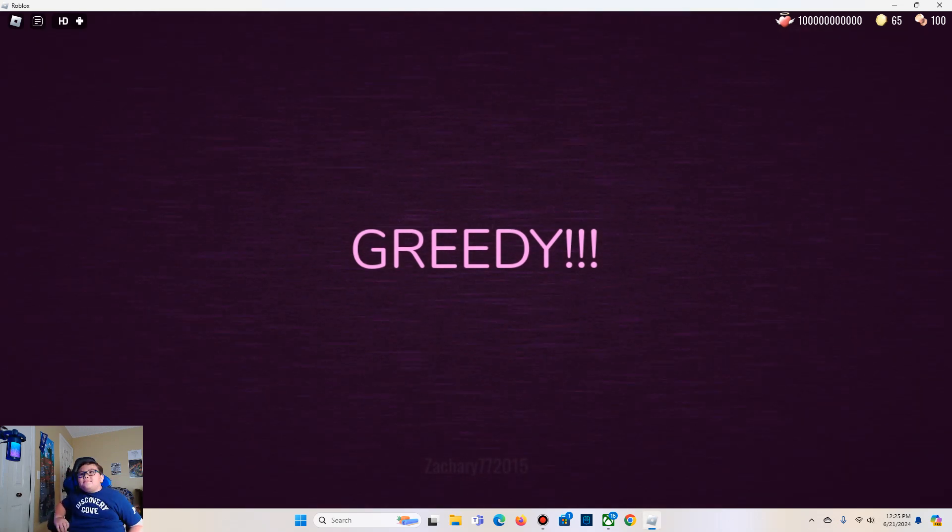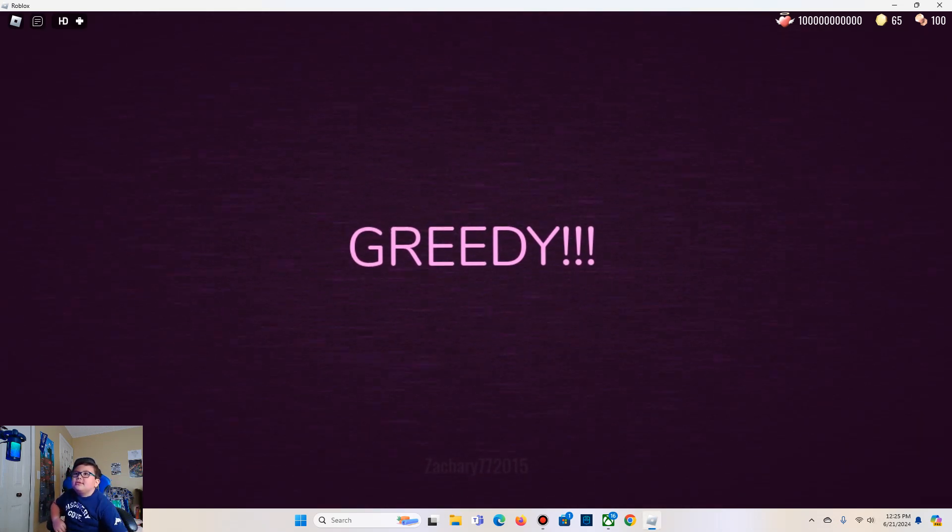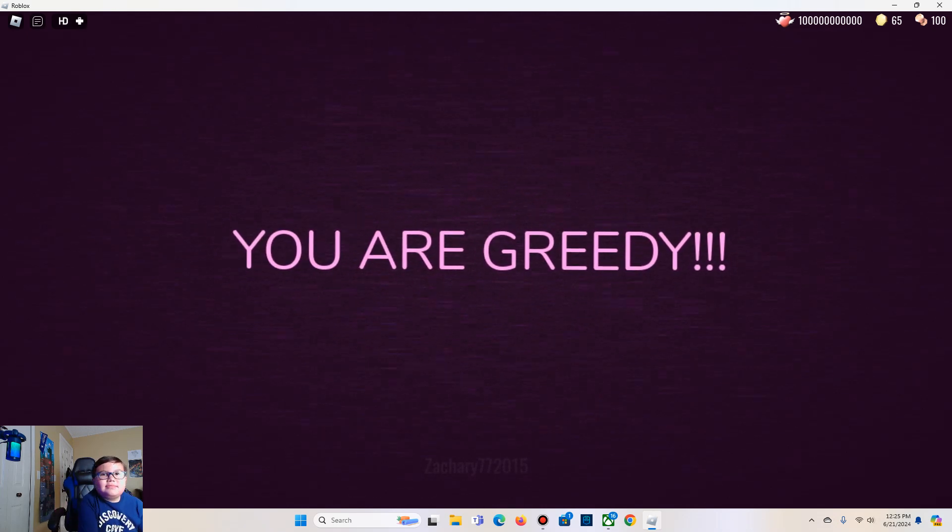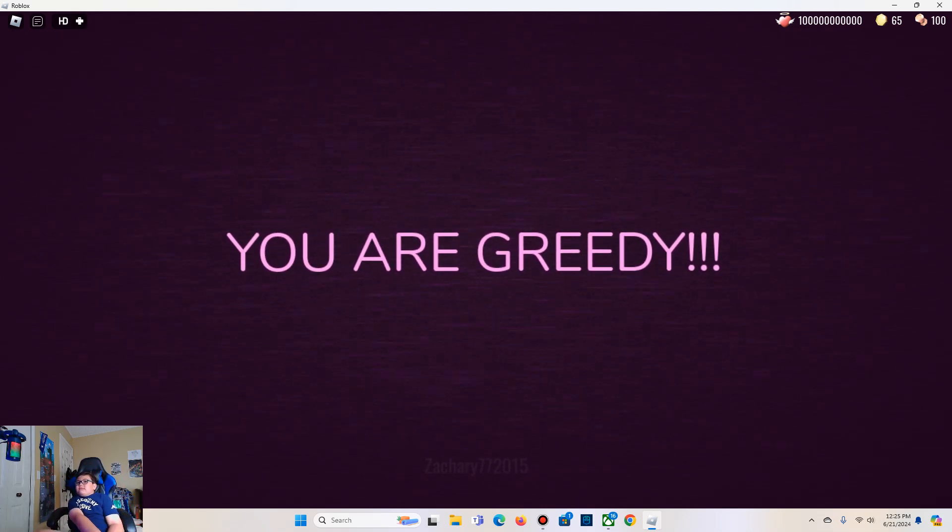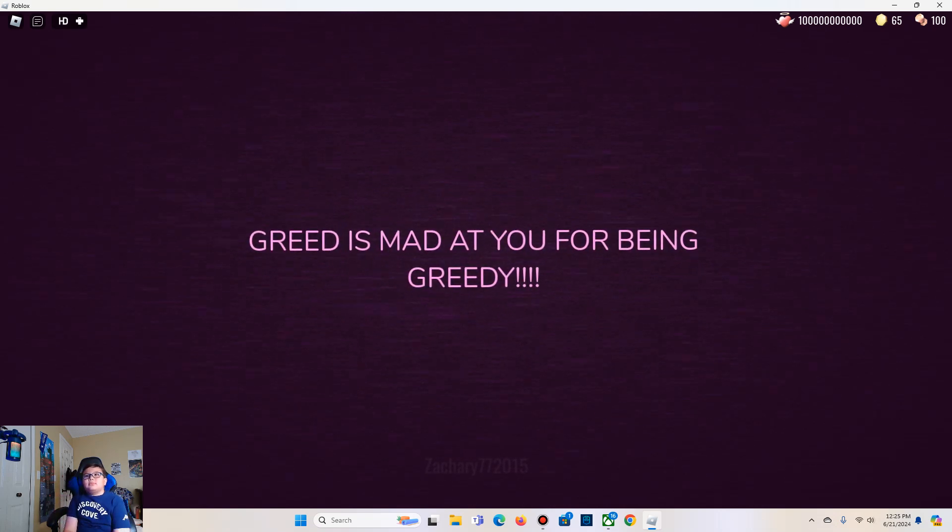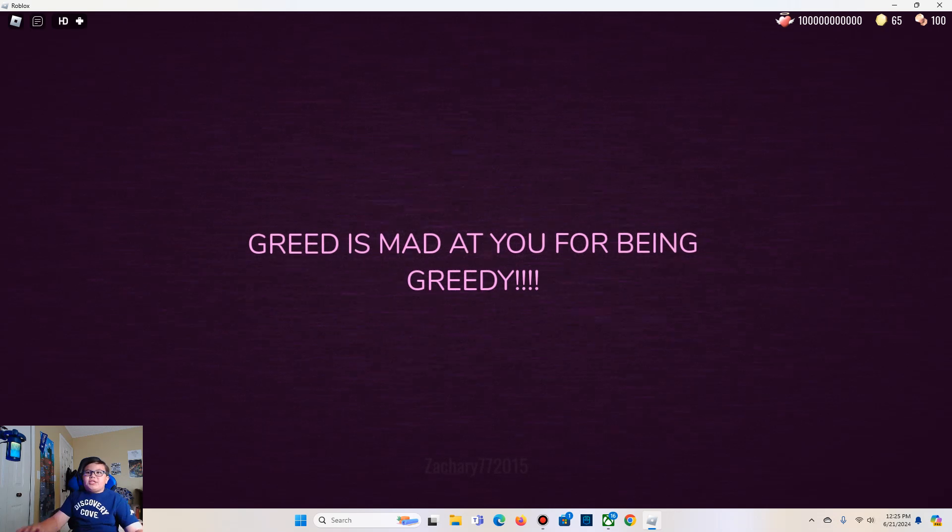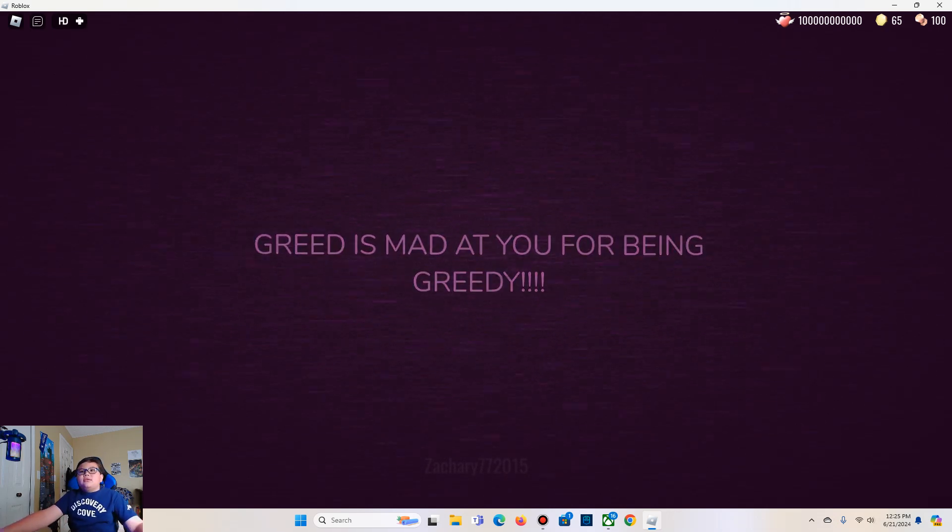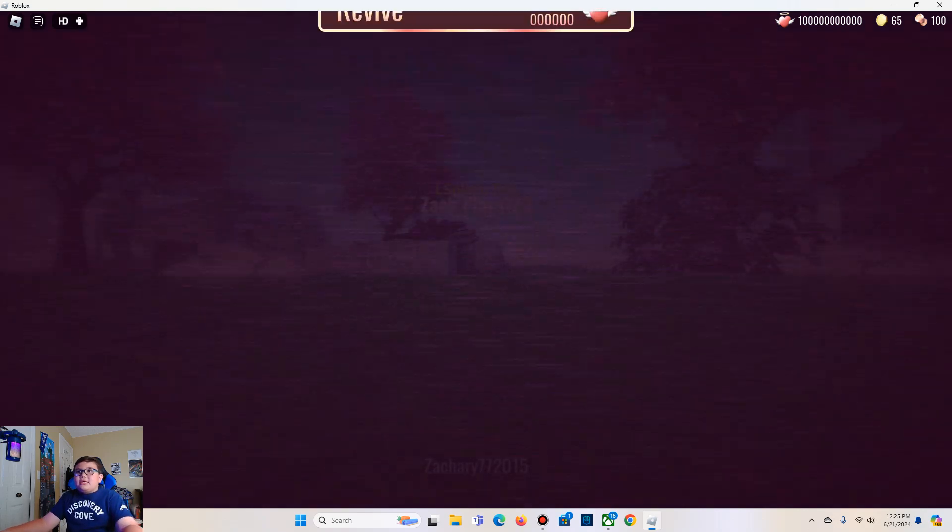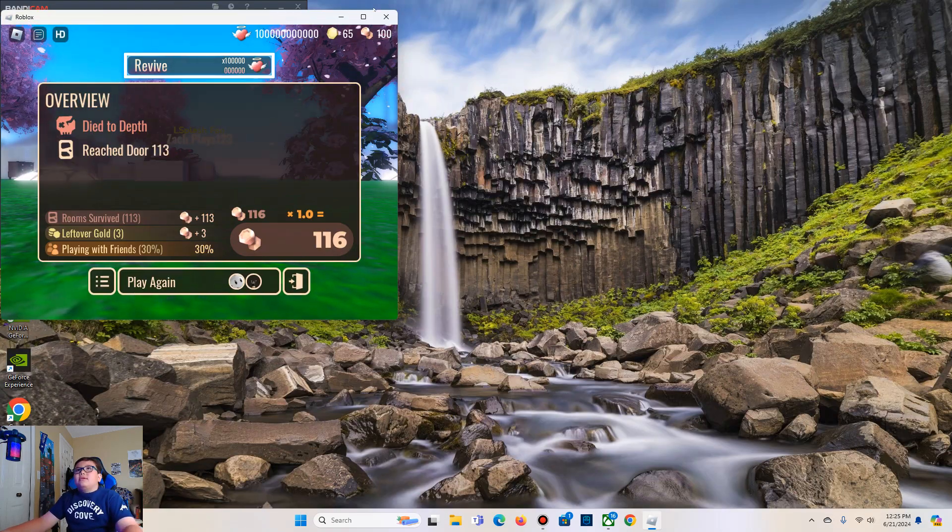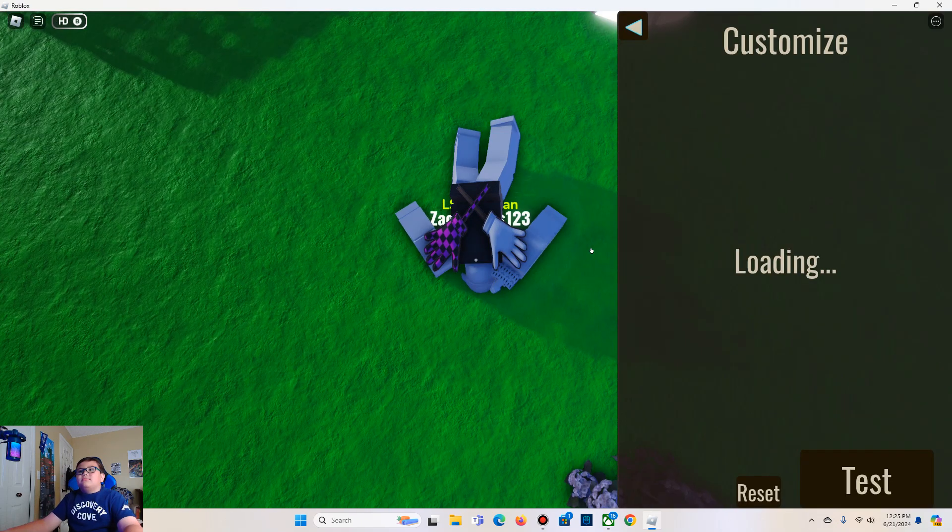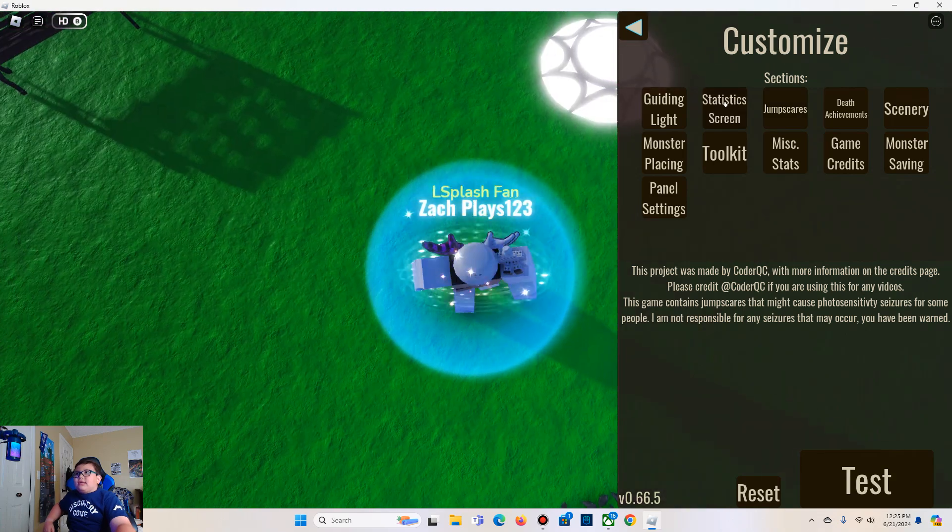And then just says mad face at the end. Let's test this. You're greedy. Greed is mad at you for being greedy. Of course he is. Never be greedy again. Yes I have that much revived of course. Alright, next monster which is silence.